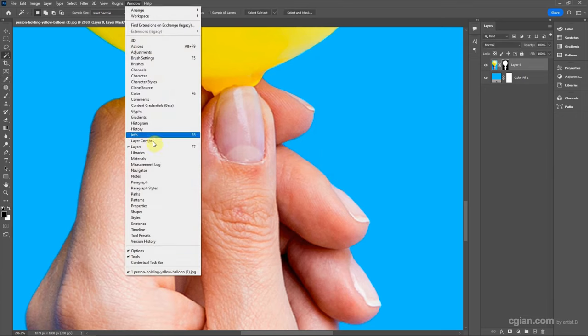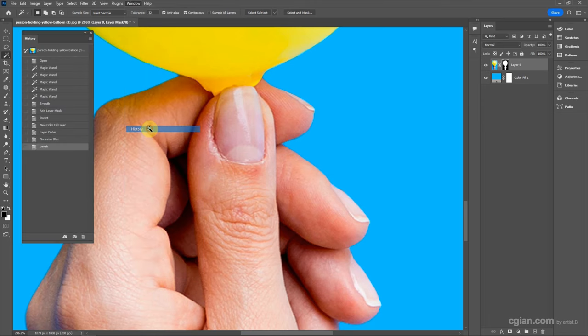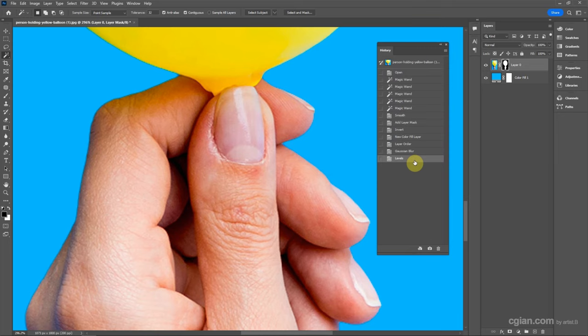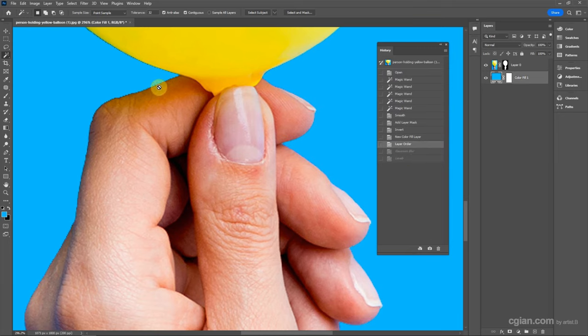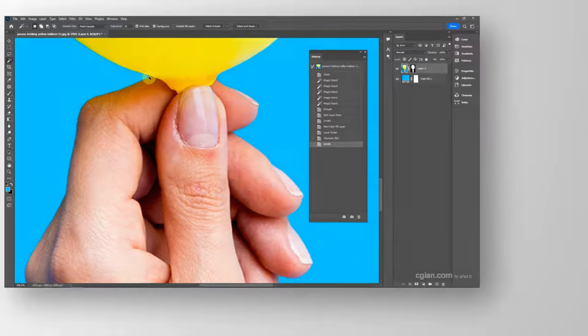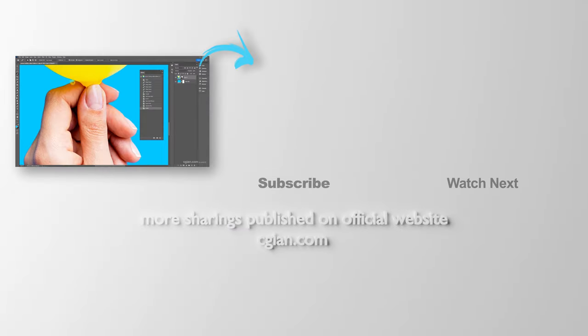Let me show you the before and after. Before smoothing, the edge looks like this, full of jagged edges. After doing the two steps, the Blur and Levels, we have a smooth edge. This is how we can smooth the edge of a cutout image in Photoshop.